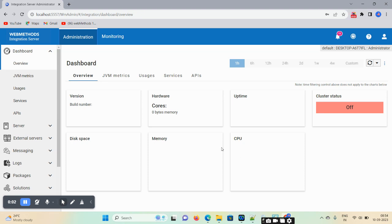Hello friends, welcome back. Today's session we will discuss how you can implement global and local variables in your flow service. Let's start the demo. First, we are creating a global variable.